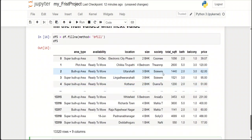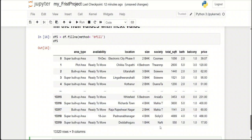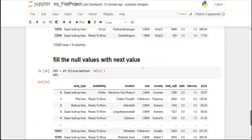Here we can see the next value is copied to the null value. However, at the last row there is an NA, but this NA is not fulfilled by the next value, as there is no next value. This is the one disadvantage of copying the next value.